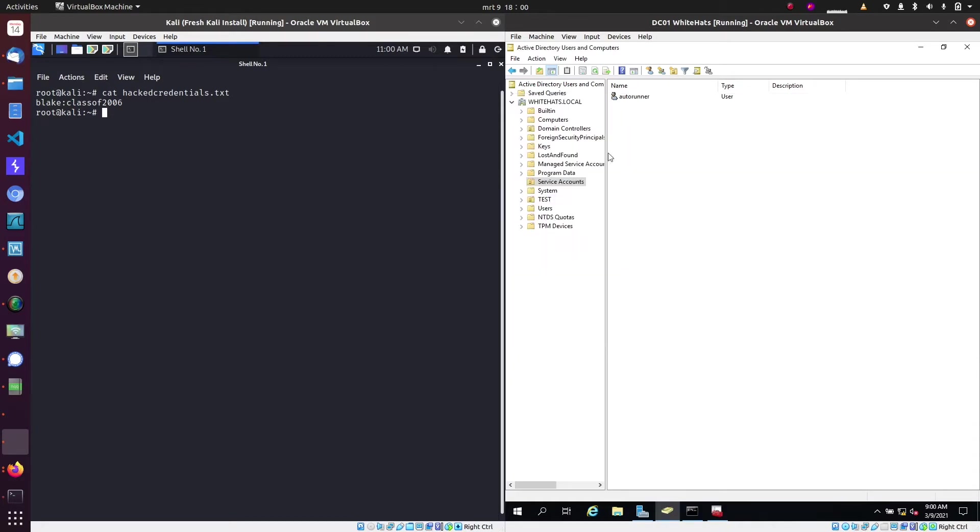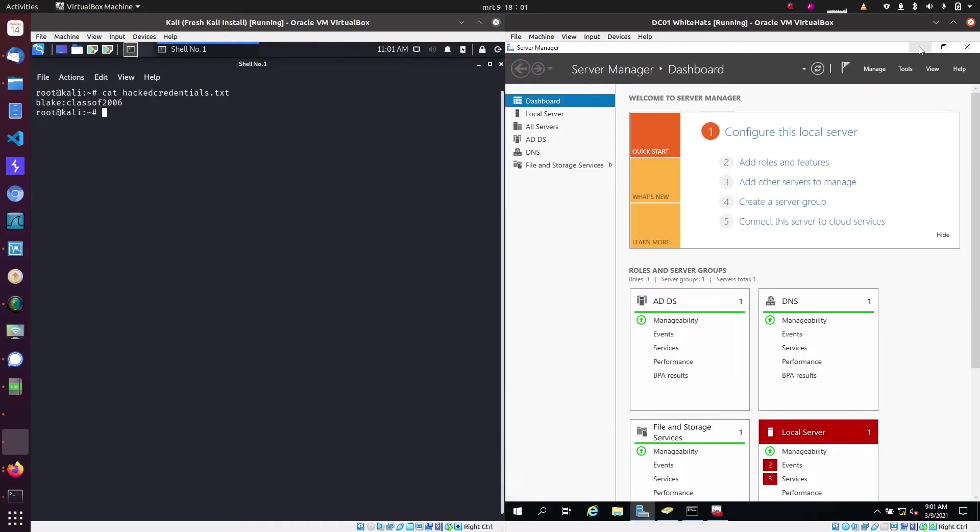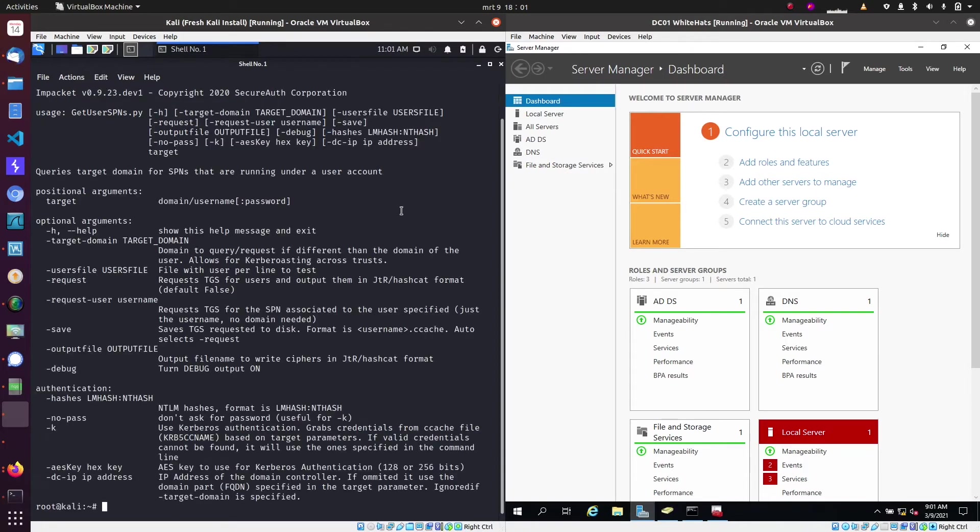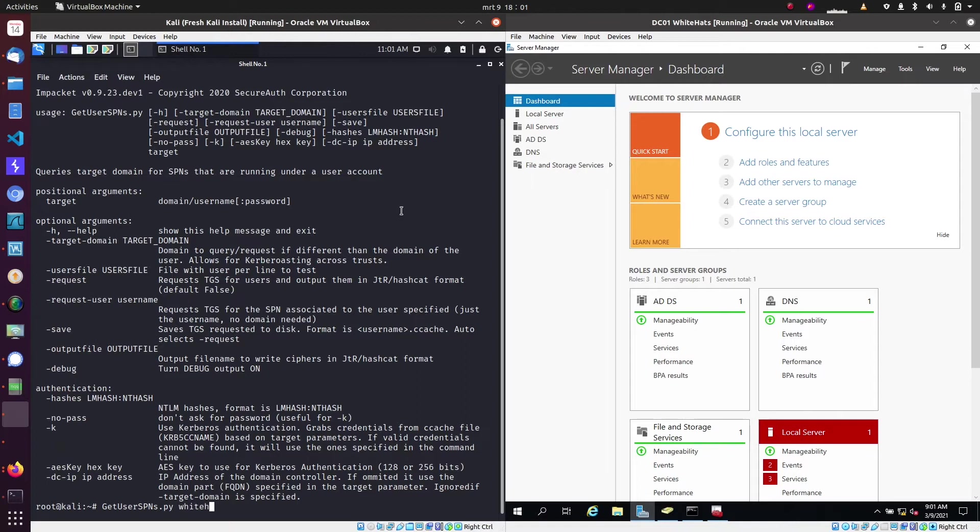So let's see how a Kerberoasting attack works. The attacker will use a tool called GetUserSPN and what we will add to that is the domain whitehats.local and the earlier hacked account from Blake with the password.